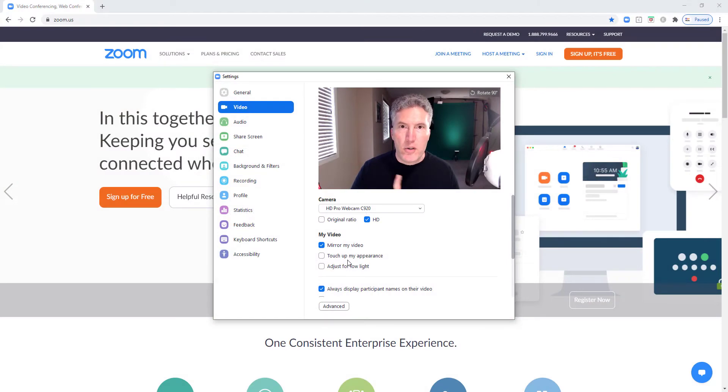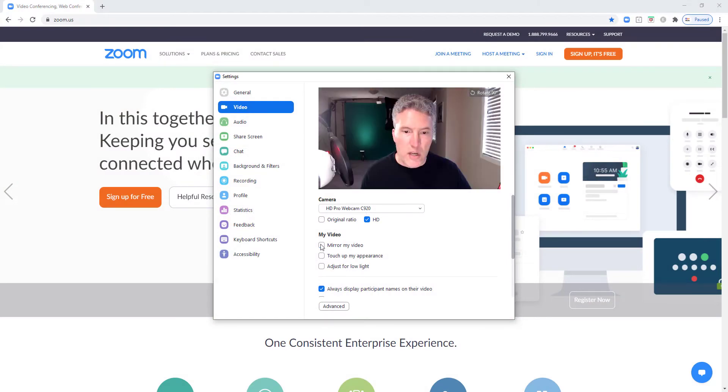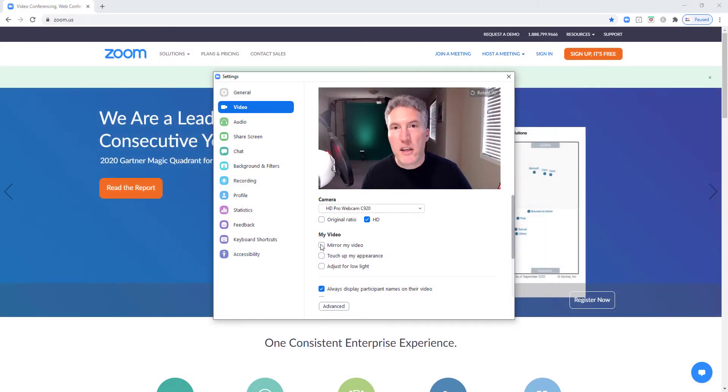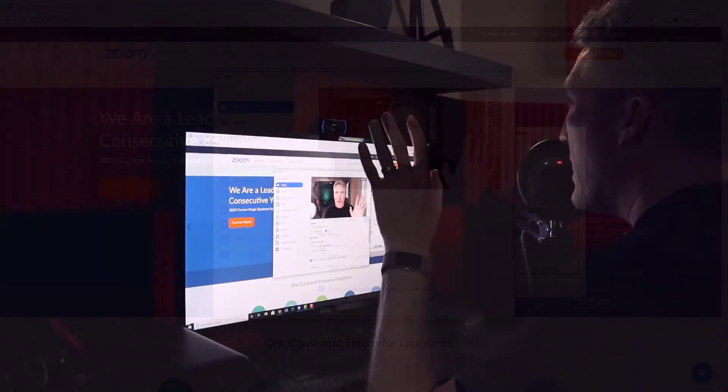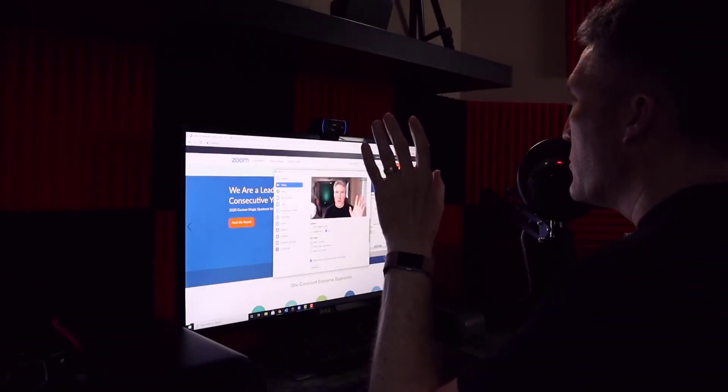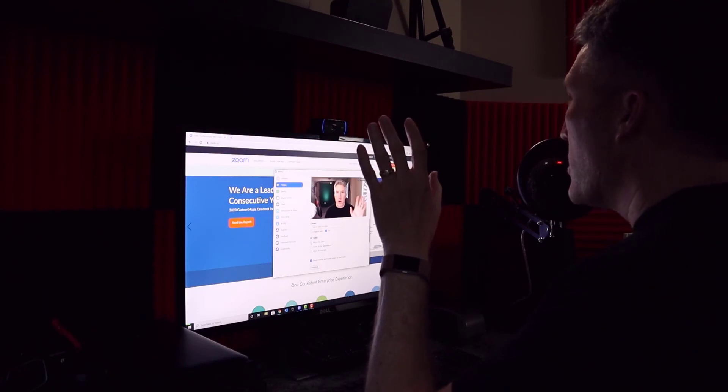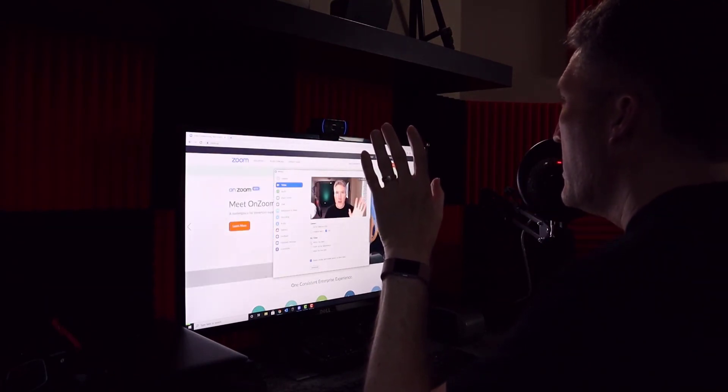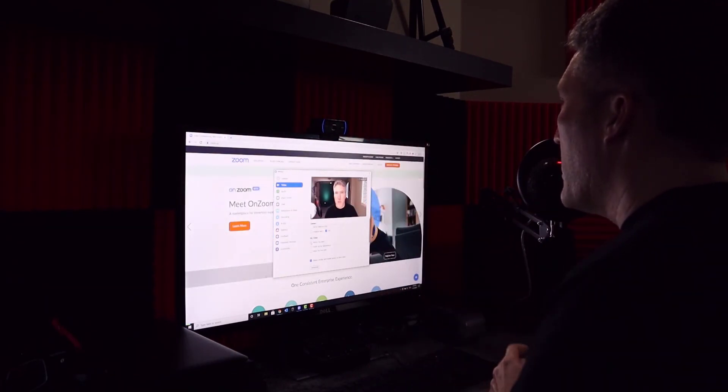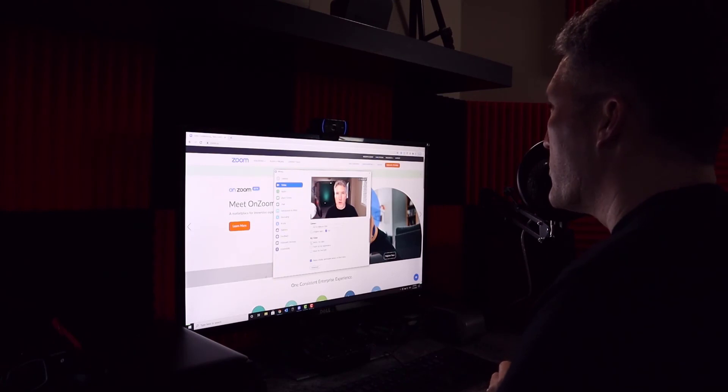In order to change that, we just click the box and uncheck it, and now the video is no longer a mirror image. My left hand actually appears directly across from your right hand, just the same as if we were facing each other in person.